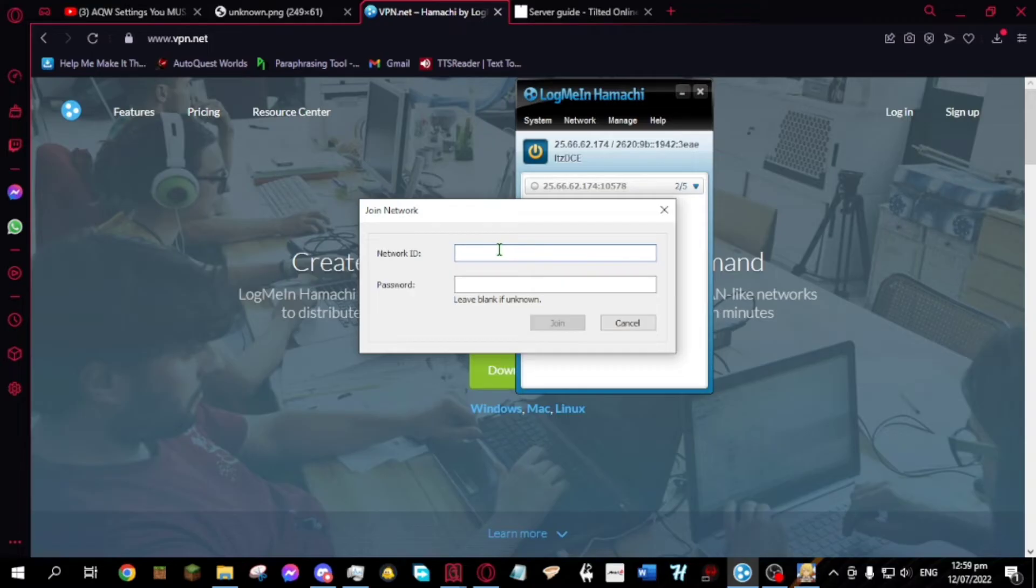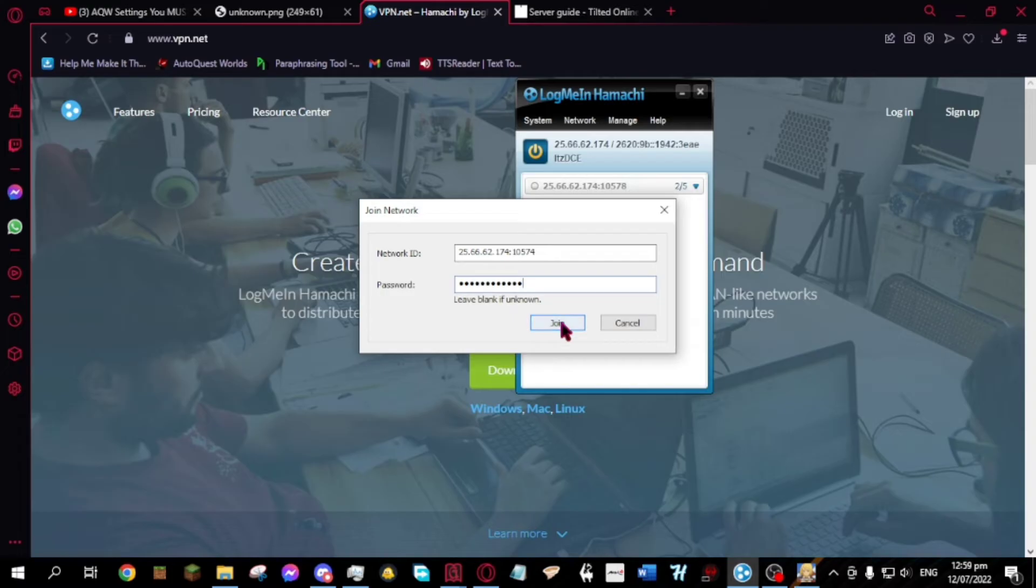Then copy the creator's server IPv4 address and the port. Then type the password and join.